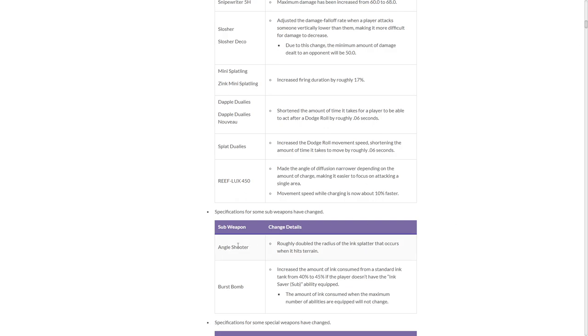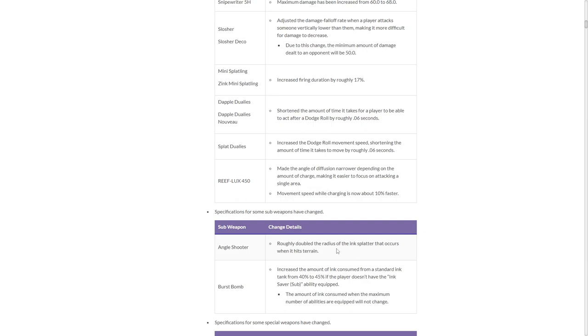Roughly double the radius of the ink splatter, again? I'm scared to see this. You're gonna have like half of a burst bomb radius now. This is gonna be fearful. Speaking of burst bomb.